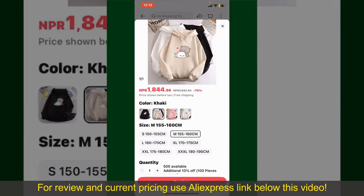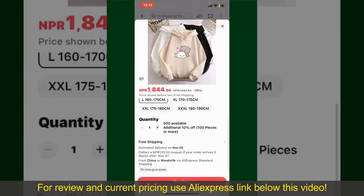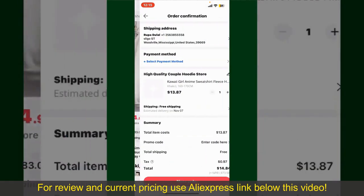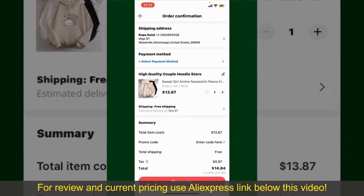Select the size for your product, and you can also increase or decrease the quantity according to your need. Finally, tap the continue button at the bottom.